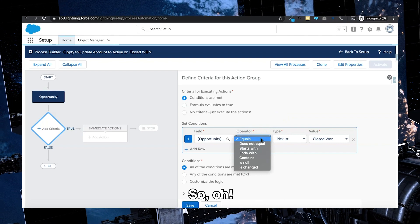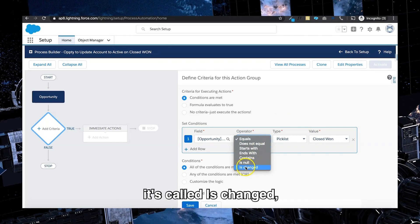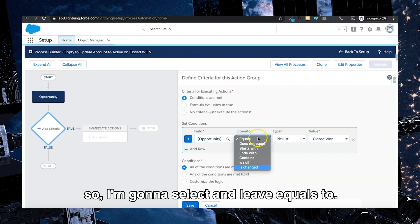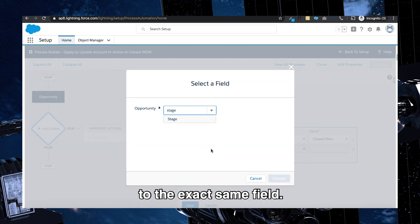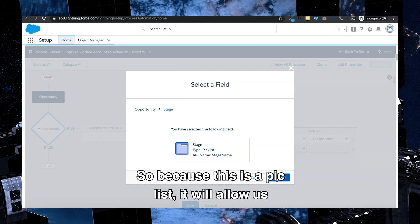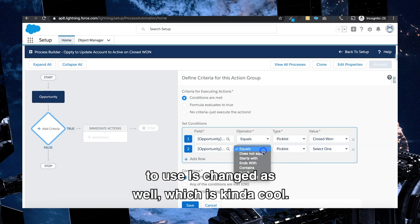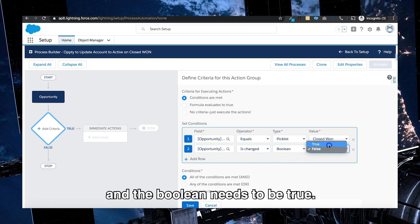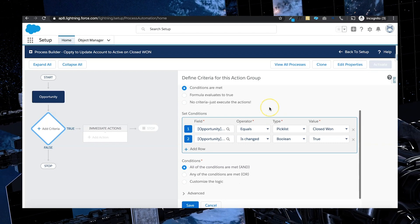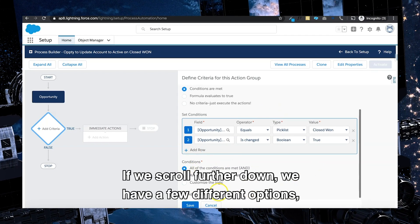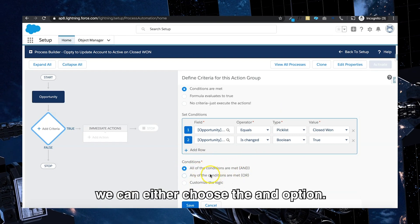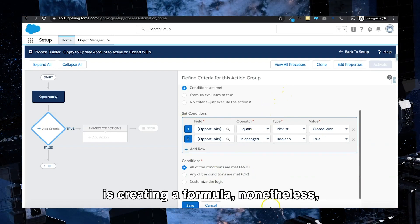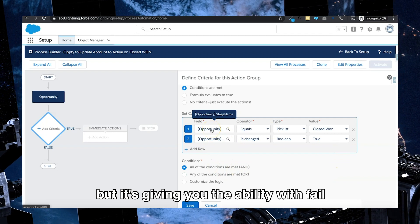So I'm going to have a look at the operators and see what's there. Oh, we do have another one here. It's called is changed. So I'm going to select and leave equals to, and I'm going to add another piece of criteria to the exact same field. So because it's a picklist, it'll allow us to use is changed as well, which is kind of cool. So I'm going to select the opportunity name is changed and the boolean needs to be true. If we scroll further down, we have a few different options. We can either choose the and option.